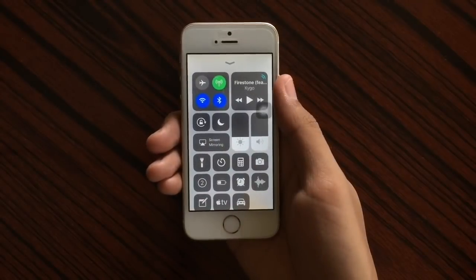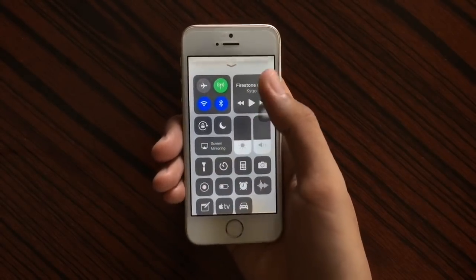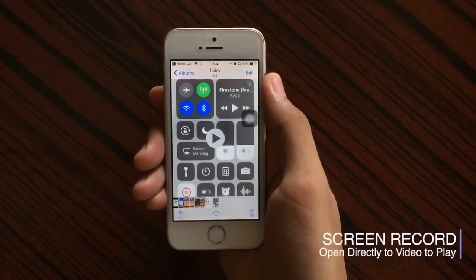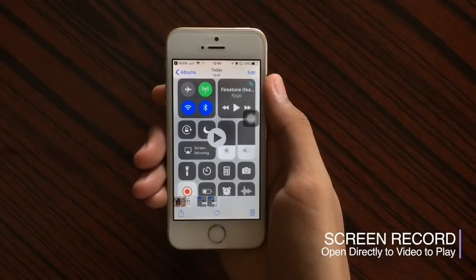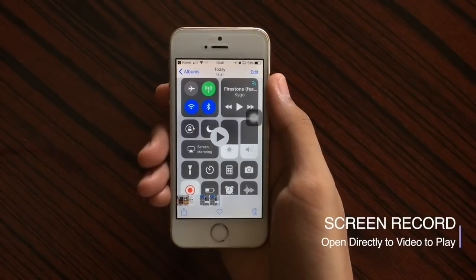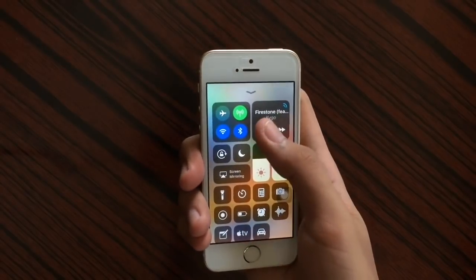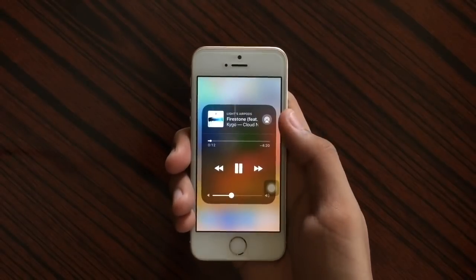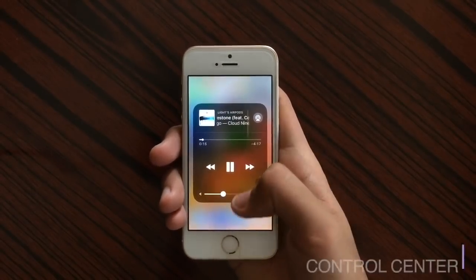Also when you access Control Center and start screen recording, when you're done recording and tap on the screen recording button it will direct you to the video itself so you could play it immediately. Also in Control Center with something playing we got an updated toggle.